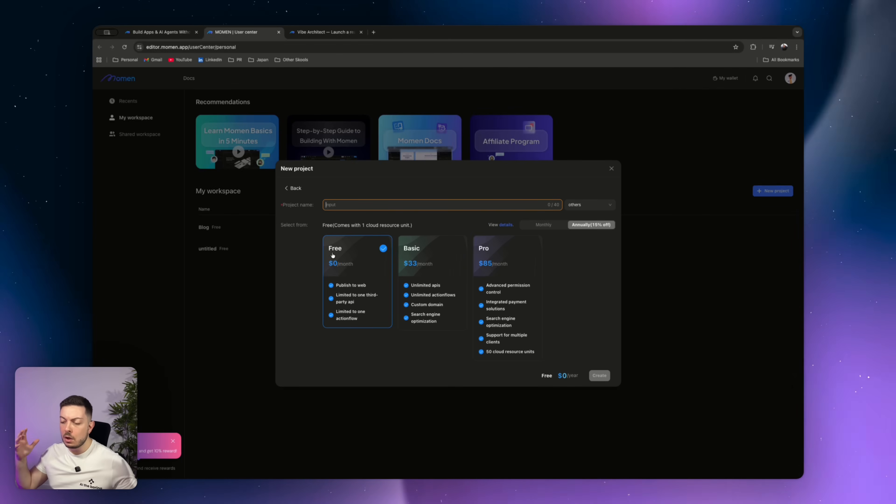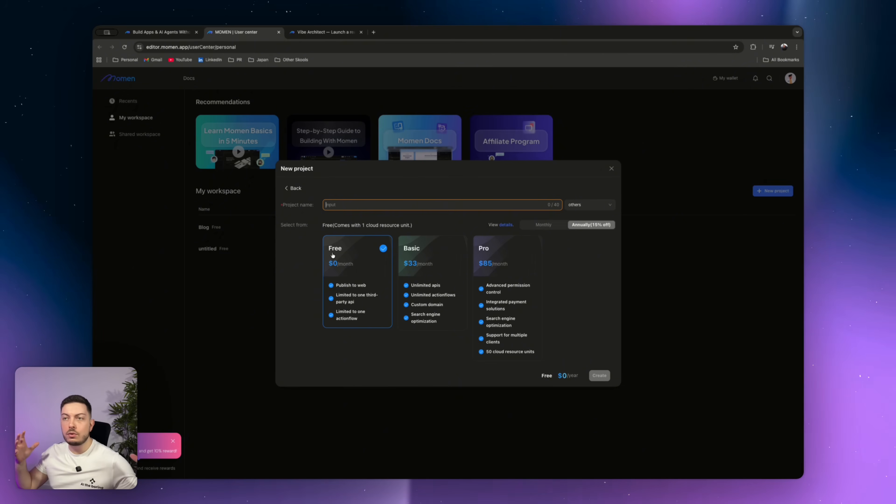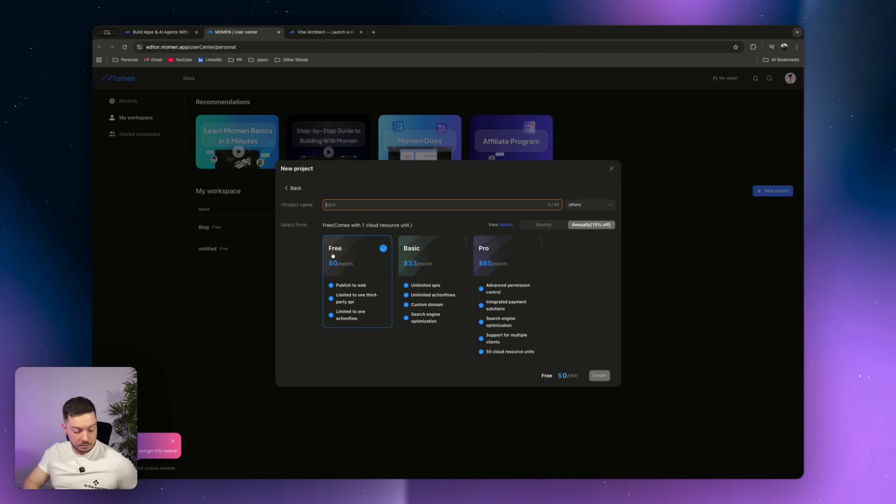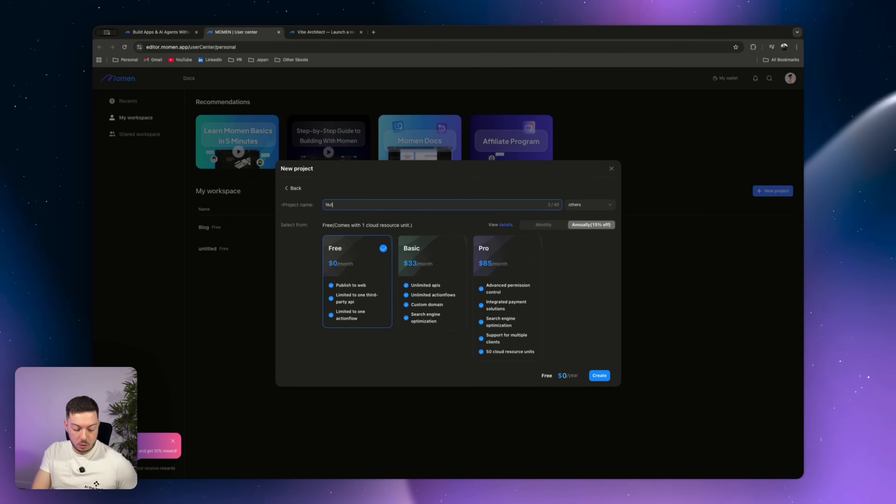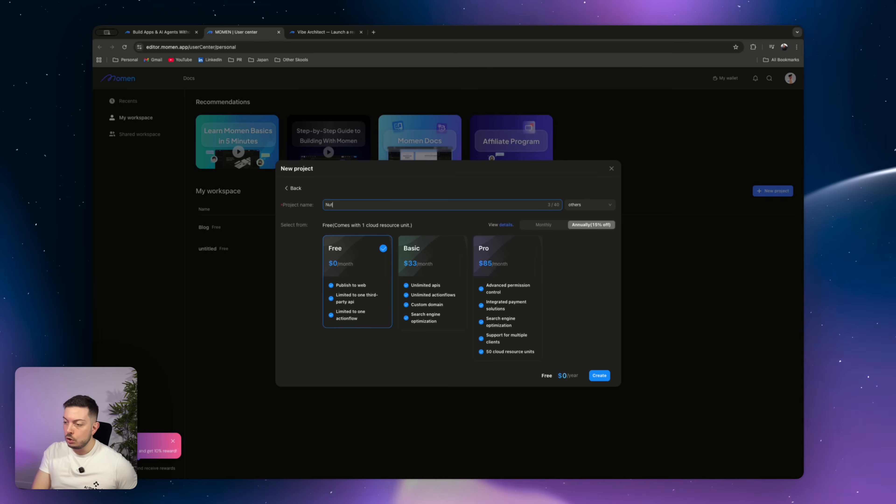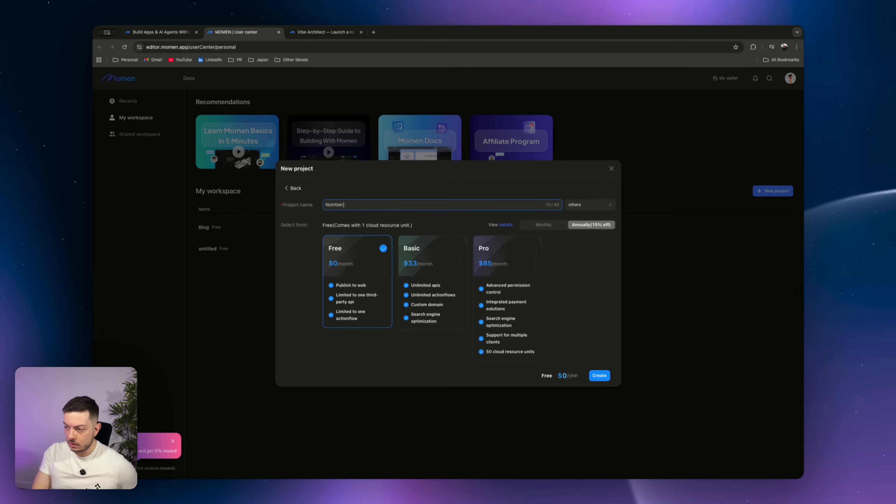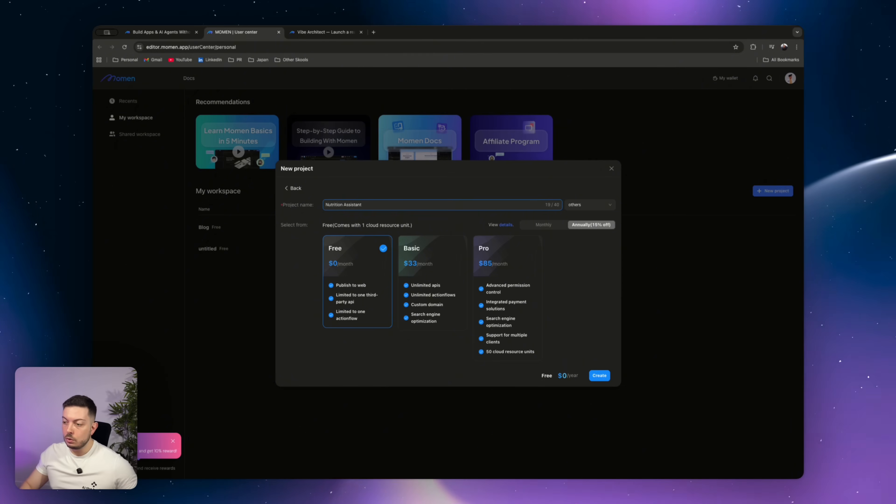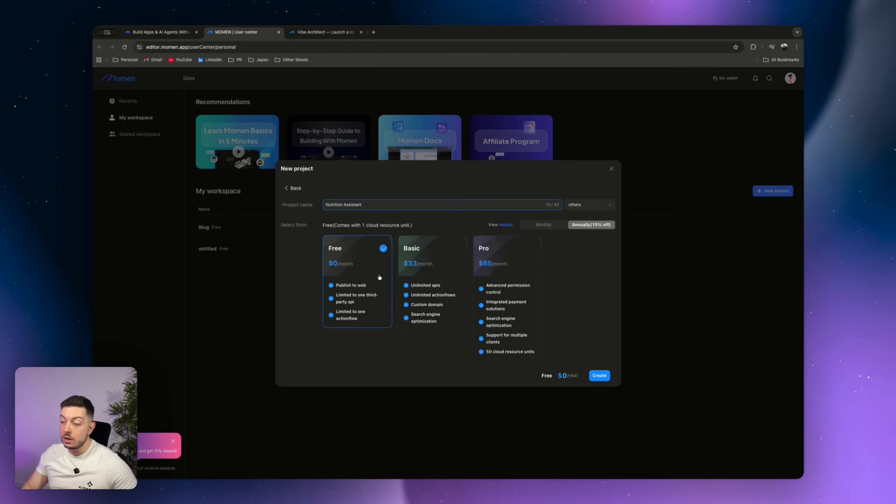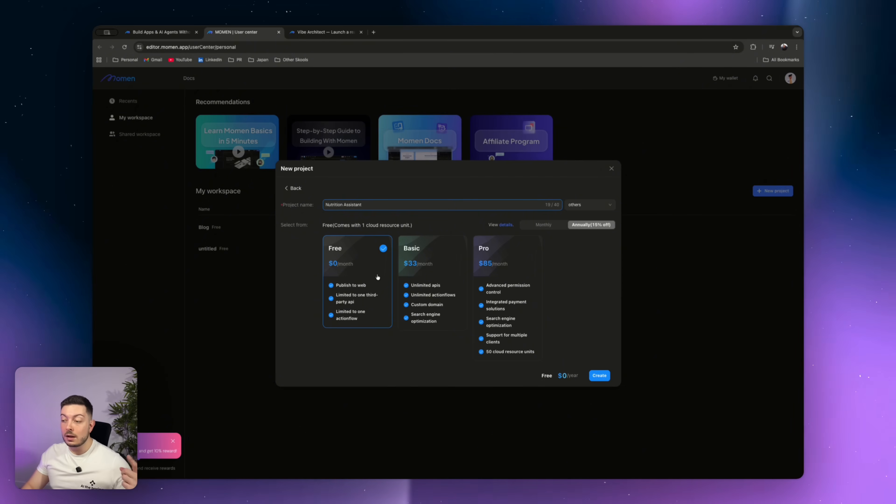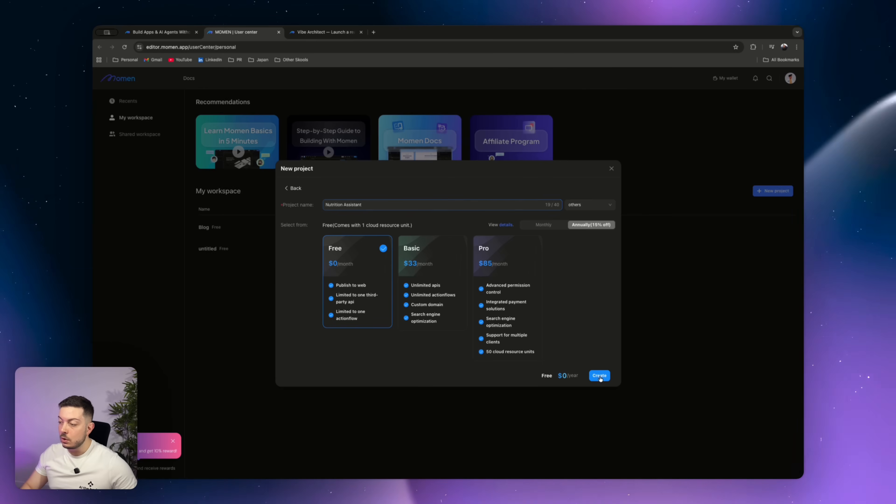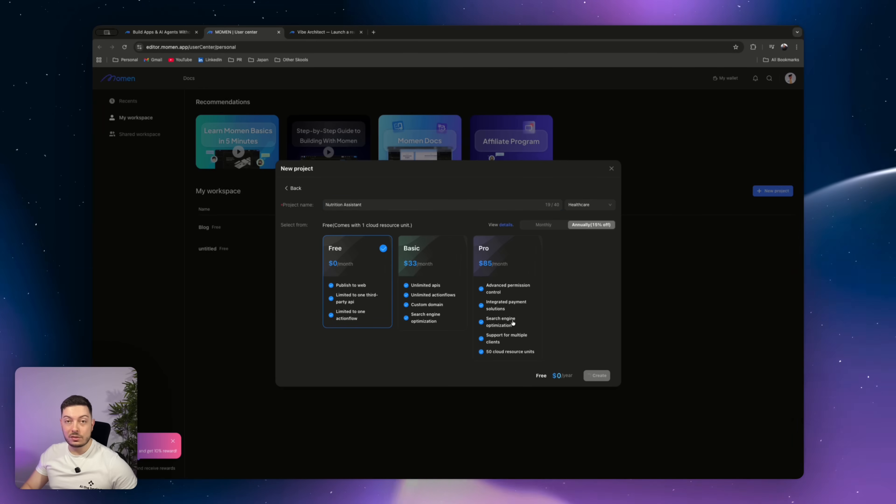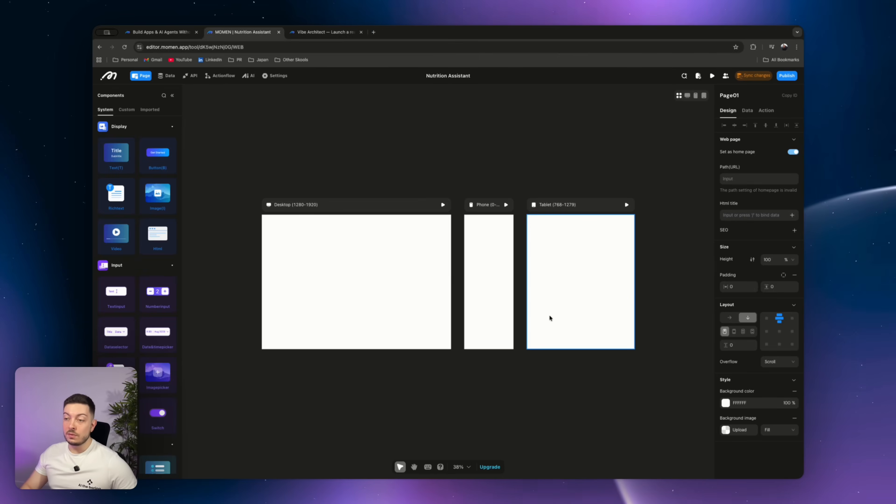So I've thought about it. I'm like, let's go and create an AI nutrition assistant. Alright, so let's call this nutrition assistant. You can leave it at free because you get one cloud resource for free, which is awesome. Go ahead and create. Costs you nothing.